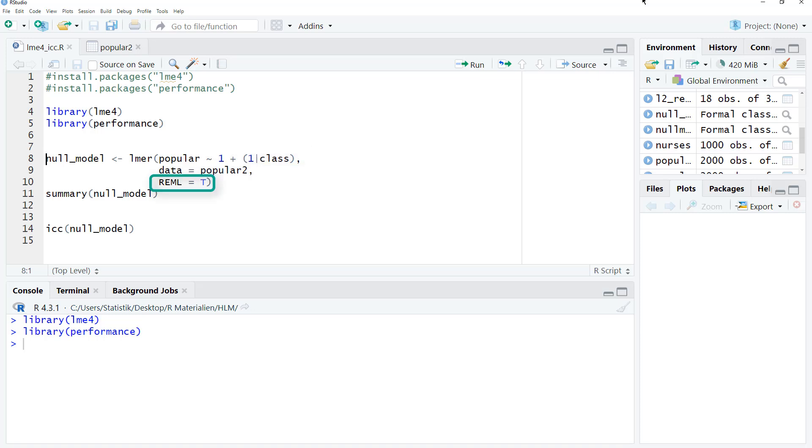And for calculating the ICC, I would prefer restricted maximum likelihood, REML. Therefore, REML equals true.